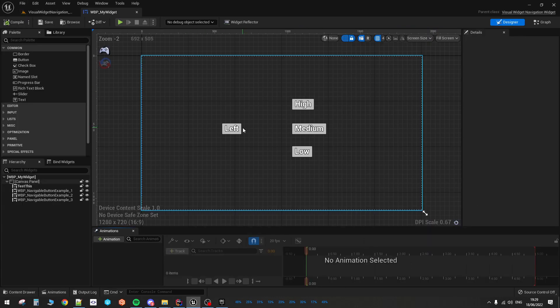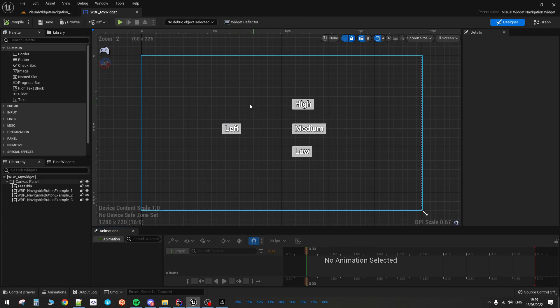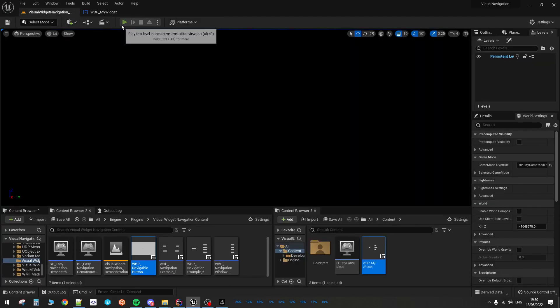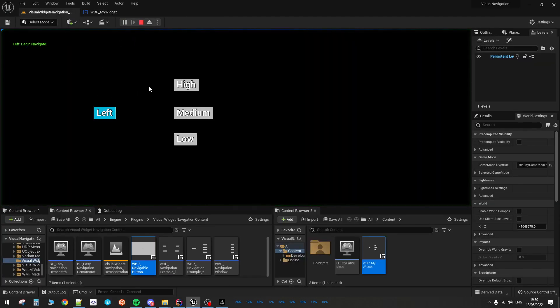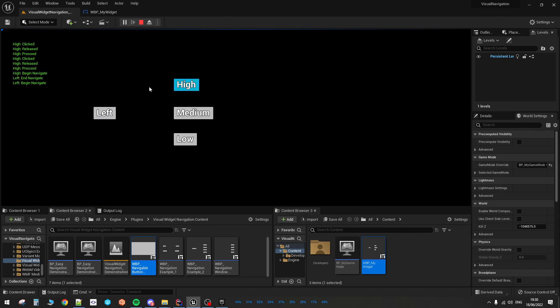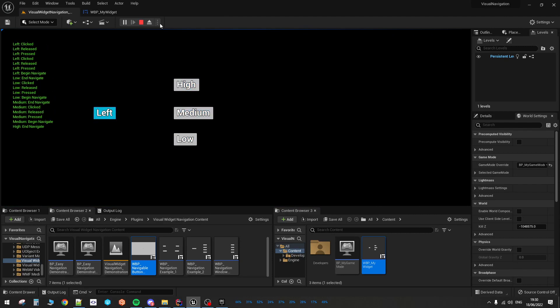So we were left off last episode with those widgets set up that way. Yep, that's it.